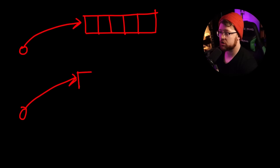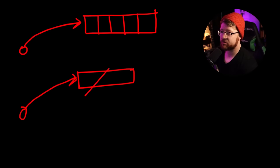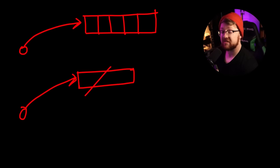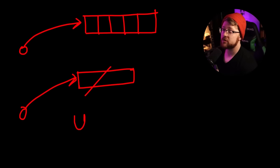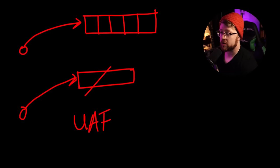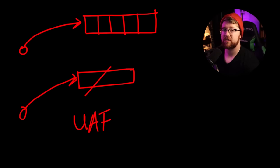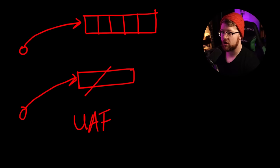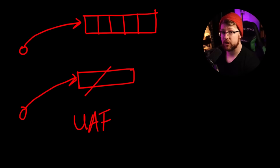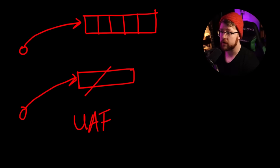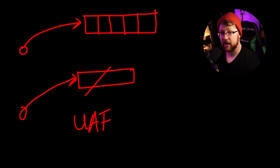For example, if I have a pointer that points to a chunk on the heap, and then maybe this chunk gets freed. If I'm able to still use this pointer, this is referred to as a use after free or a UAF. Conditions like this where a pointer that you have access to points to memory that you don't actually control or own leads to your code being not memory safe.